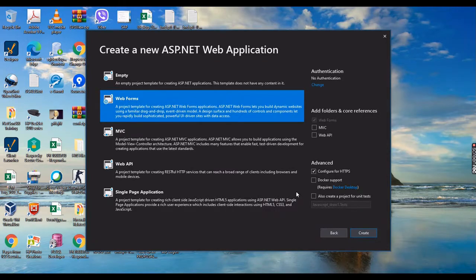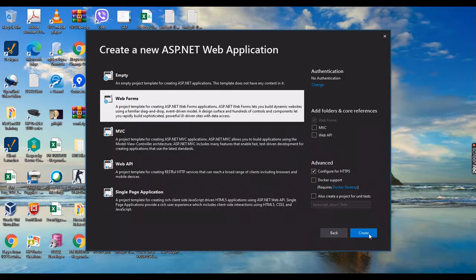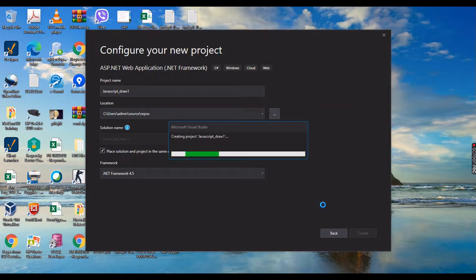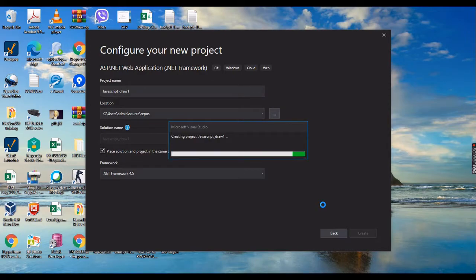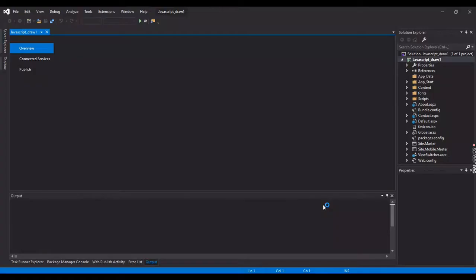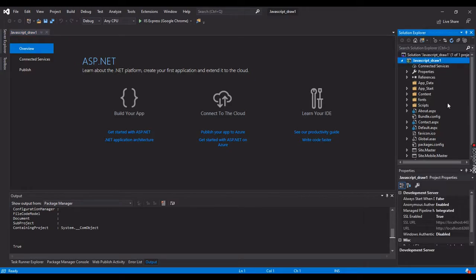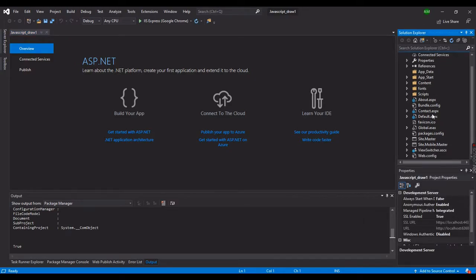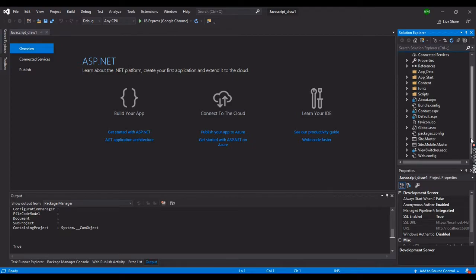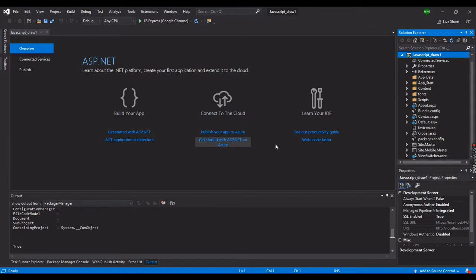Then let's select a web form and click Create. The tool is now creating the files for our website. There are many files created, but basically you can delete them or just leave them as is. This is Visual Studio creating the default files when you create a website.